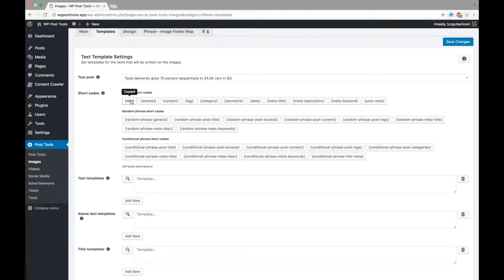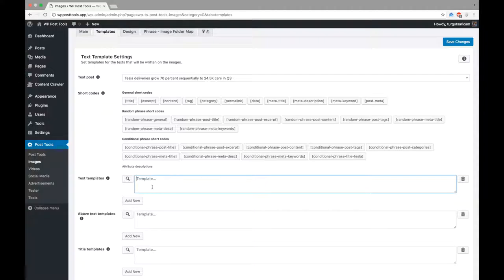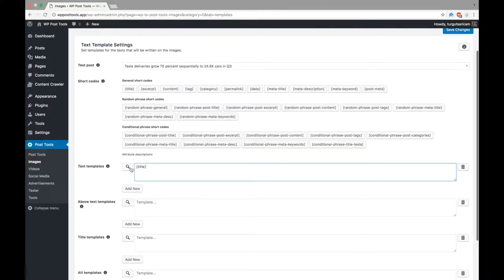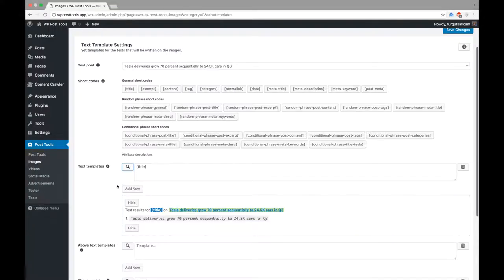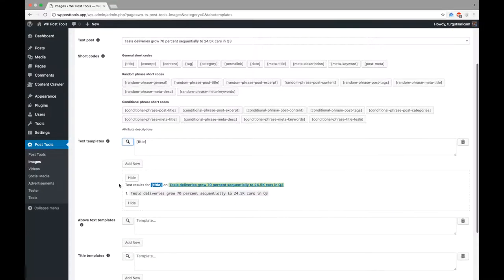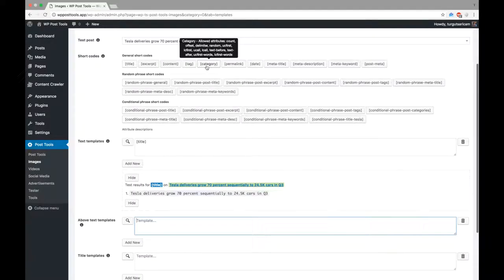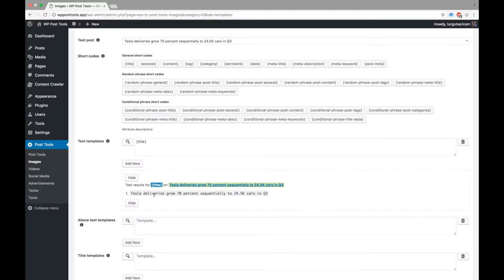The text template is used to generate the text that will be written onto the image. We can show the post title on the image by using Title Shortcode. Above text template will be used to write a text above the main text.